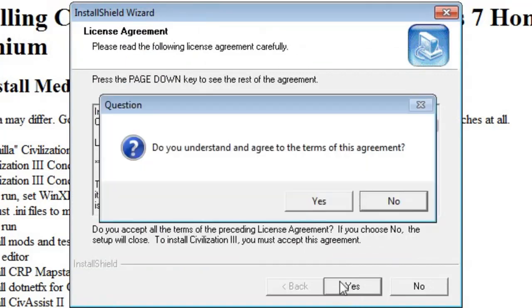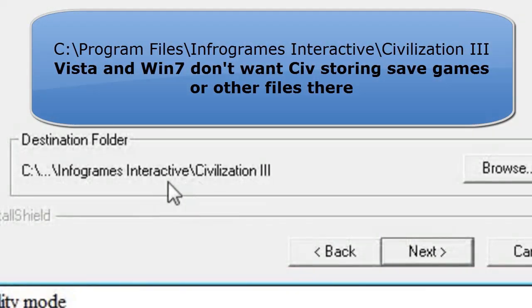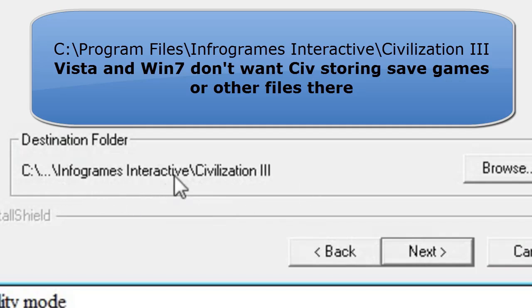The problem that Windows 7 and Civ 3 have with each other is because Civ 3 likes to store data in its program file area. Windows 7 and Vista don't like that. So what we're going to do is give it a different place to install.